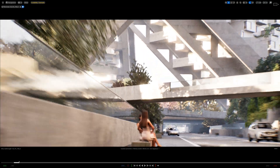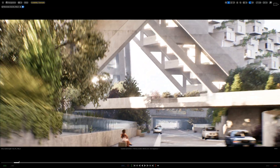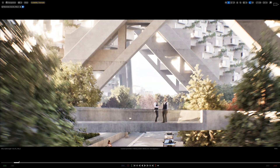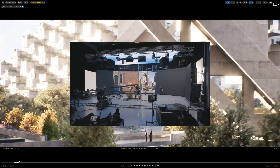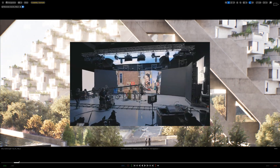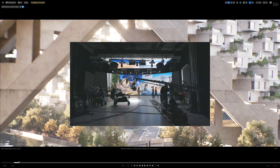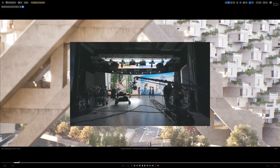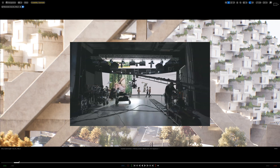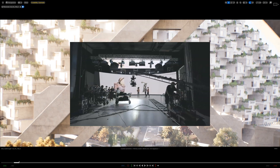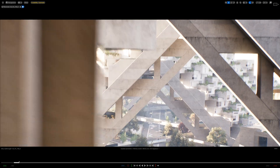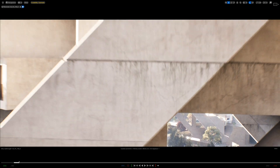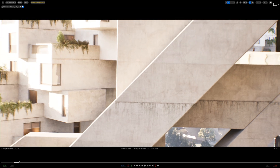This is rendered in Unreal Engine using a camera rail track to create this drone look. Camera rig rails are commonly used in film cinematography to create a typical dolly or track move. I'm going to show you how to use the camera rig rail in your Unreal Engine projects.